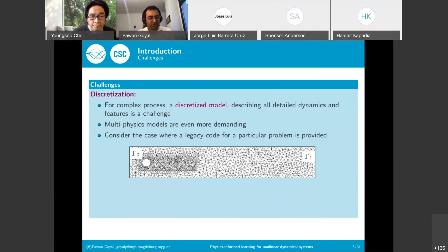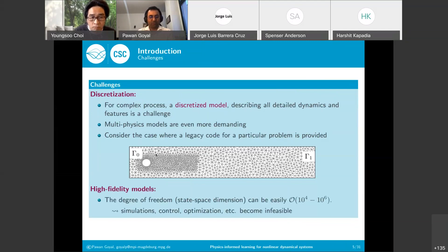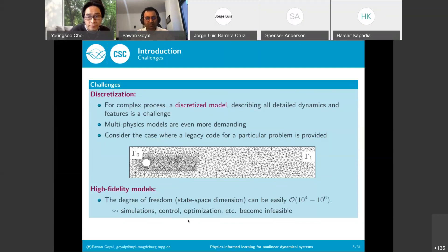The second bottleneck is the high fidelity of models. If the dynamics are very complex, resolving all underlying dynamics requires a large number of degrees of freedom — the state-space dimension — which can easily reach 10^4 to 10^6. With such high-fidelity models, repeated simulation, control, and optimization become very infeasible. These are the two challenges we want to address.